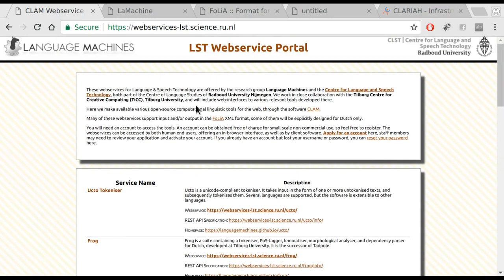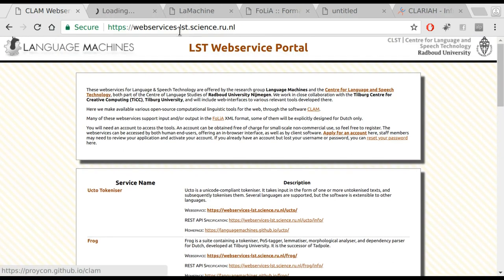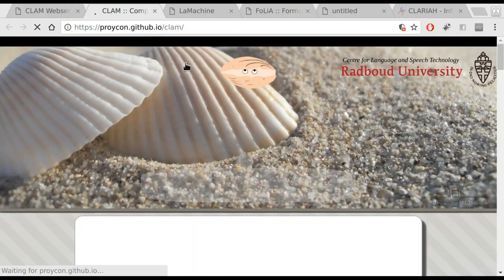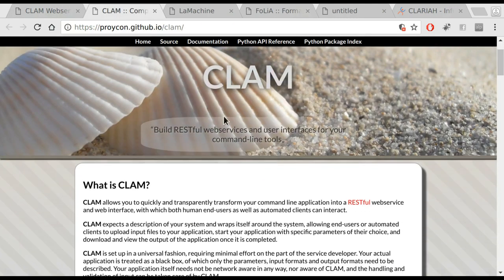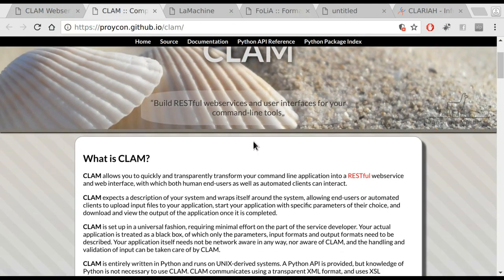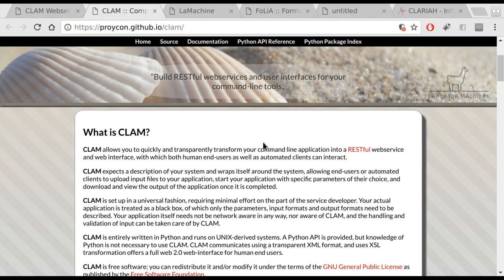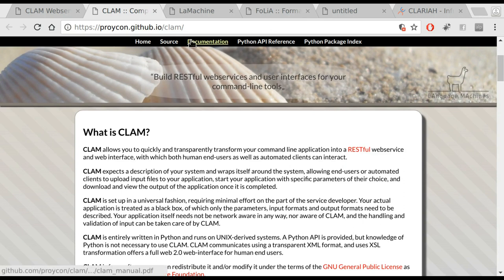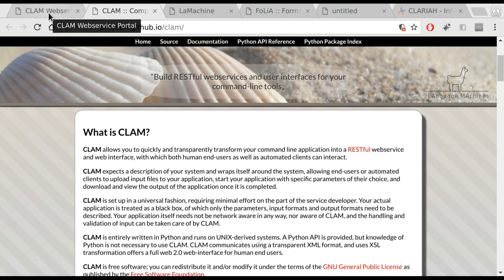These tools have been made possible using the software Clam. Clam is software that turns your command line tools into RESTful web services as well as web applications.